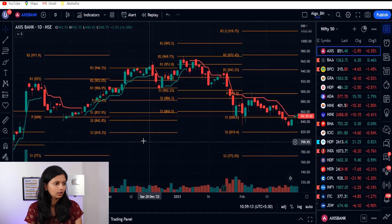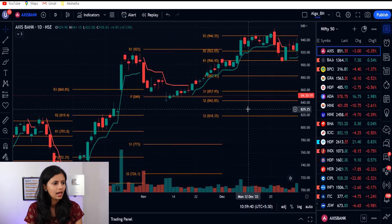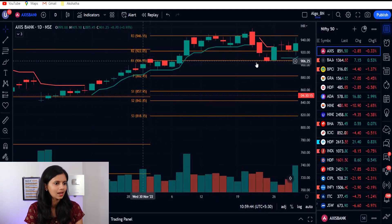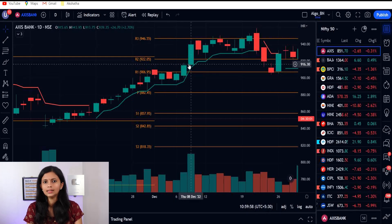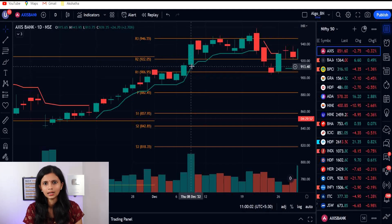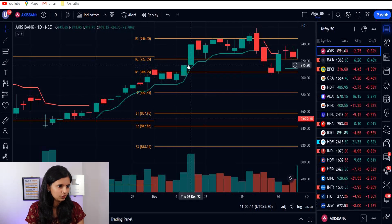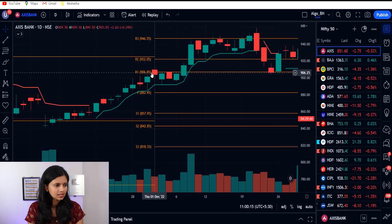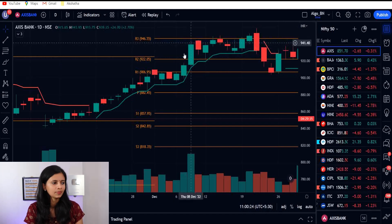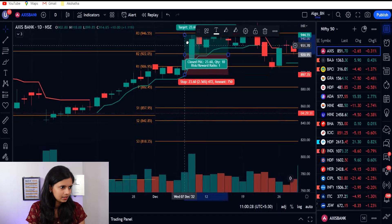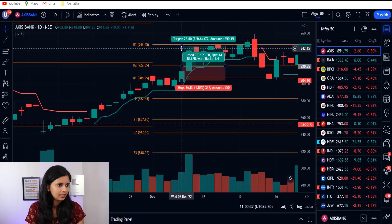First, you have to check for a green signal in the super trend. As soon as you get the green signal, you will have to check which candle crosses and closes above R1. If the daily candle closes above R1, then you take the trade on the next day. On the next day, don't take the trade immediately as soon as the market opens — let the market settle a little bit, then take the trade. If you take the trade around that entry point near 920, you can see R1 here and R3 over there. From R1 to R3 is where you can expect the stock to move. Your target will be near R3 and your stop loss will be just below R1, keeping a small buffer.